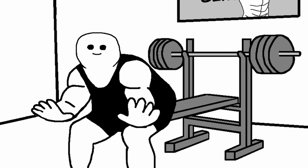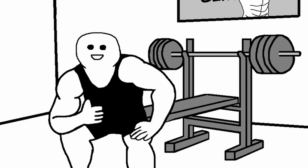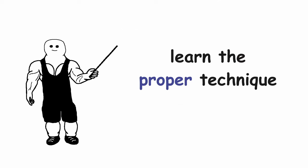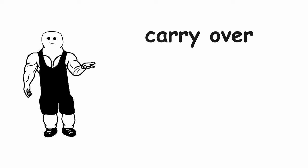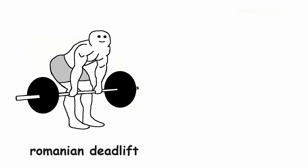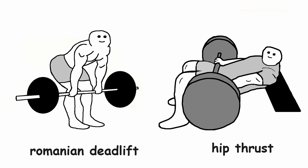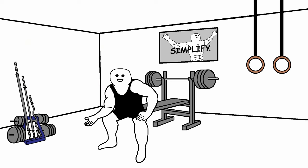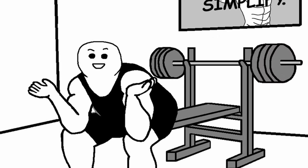I hear you, I hear you, I know that I am recommending deadlifts to complete beginners, but the only reason that I am doing it is so that they can learn the proper technique that's then going to carry over to other hip hinge movements like Romanian deadlift or hip thrust. That's why it's important that you know how to perform the deadlift, but after you are familiar with the technique, there is no reason to keep doing it after that.